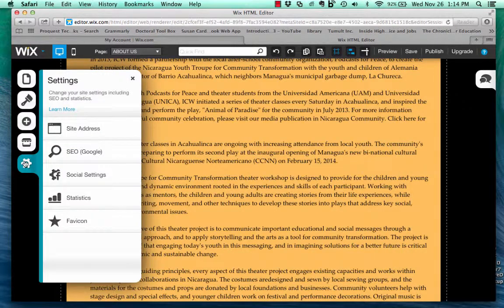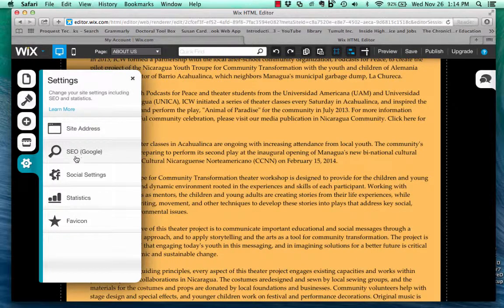Here is where you can set up your social settings. Site address — if you'd like to change it, there's a fee. You can either use the wix.com slash whatever the name of the site is, or you can create your own site address using your own URL for a cost. Your search engine optimization, all of your social settings and statistics are right here.